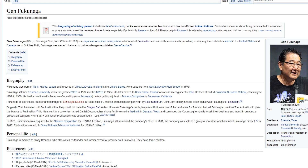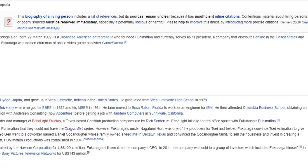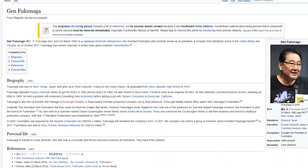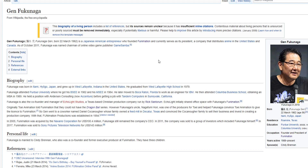You might be wondering how Rick Santorum ties in with Funimation. Rick Santorum is a business partner with Jen Fukunaga. If you don't know who Jen Fukunaga is, he is the founder and current president of Funimation. Jen later ended up opening Echo Light Studios, a Christian-based production company ran by Rick Santorum. Echo Light initially even shared office space with Fukunaga's Funimation.